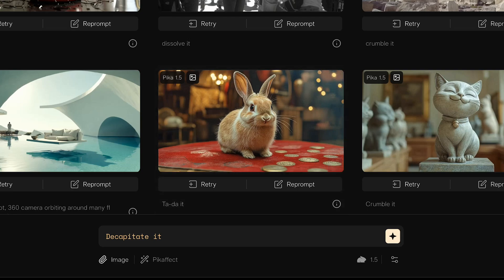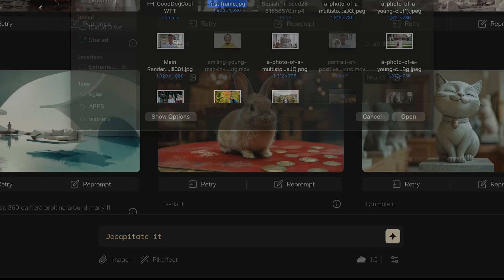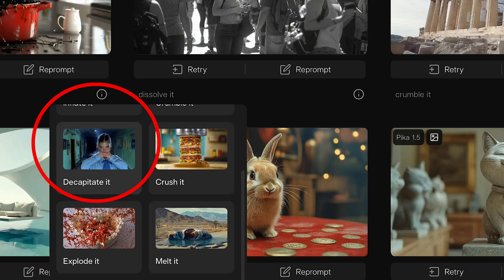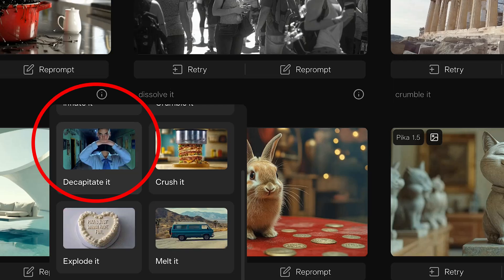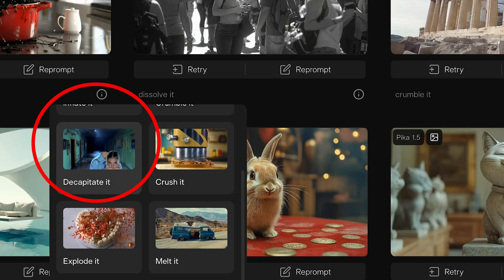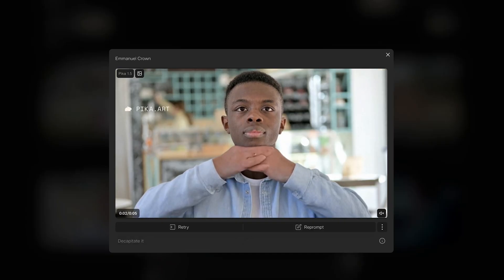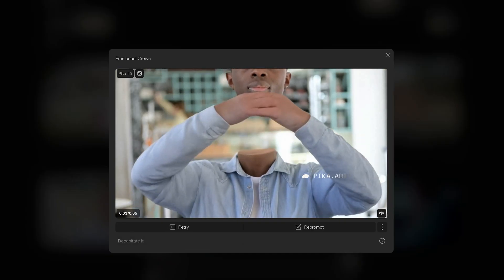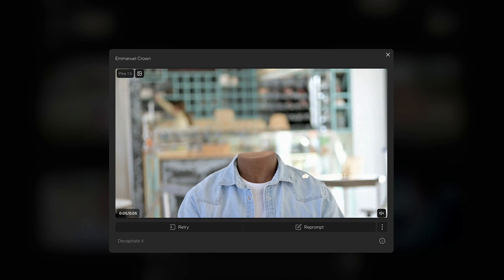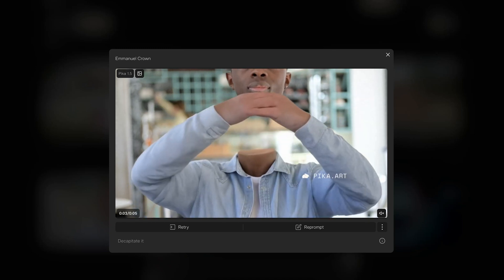So I'm going to head over to Picolabs and right here at the bottom, I'm going to upload the image we just exported and apply that very effect that you see right there. And this is what the results look like. It's a little bit creepy, but it could be a fun effect to use and post on social media.